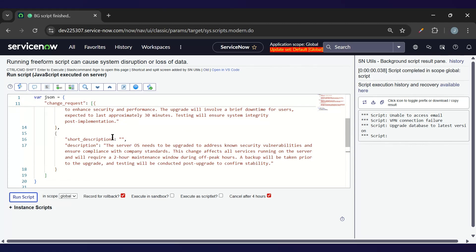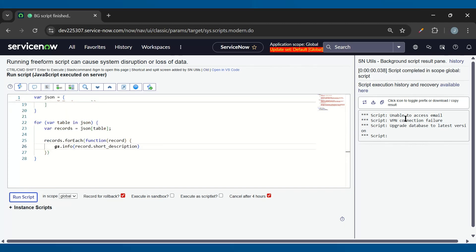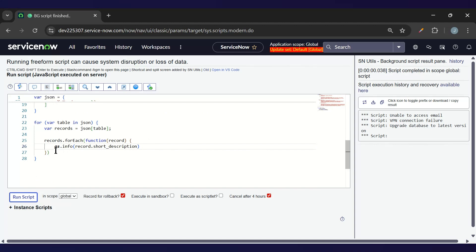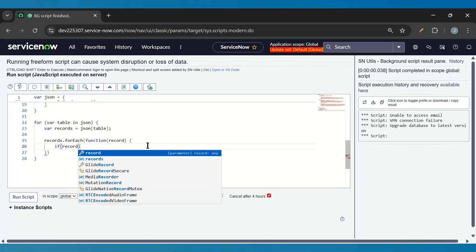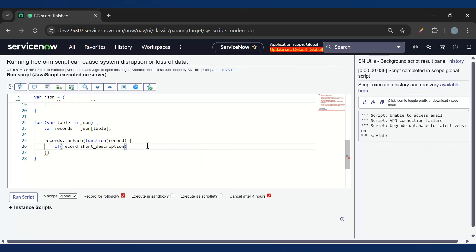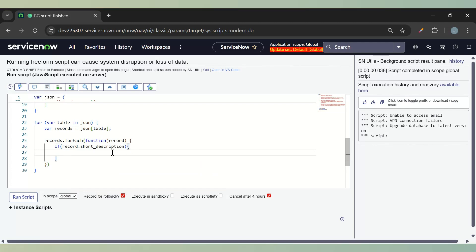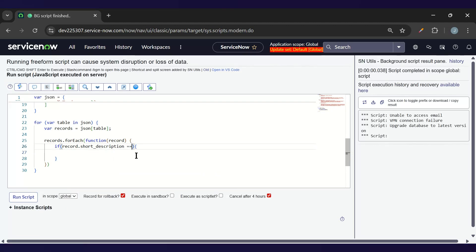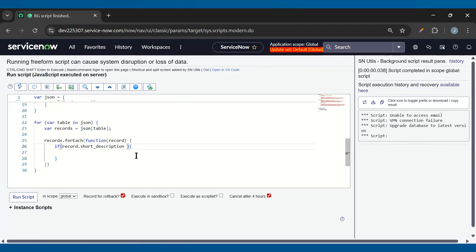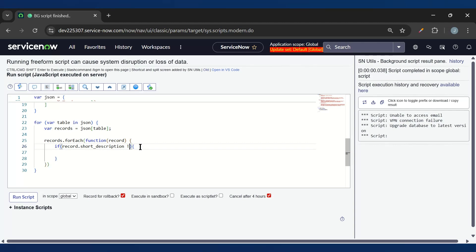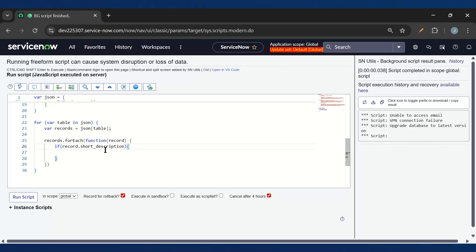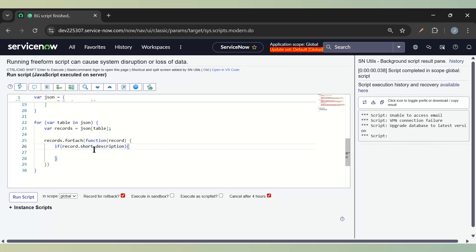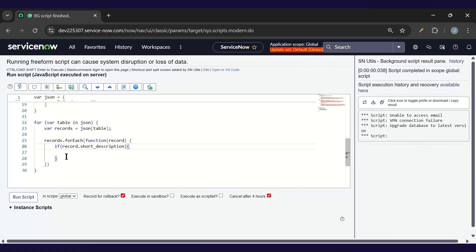We had the condition to not create the record if the short description is empty. So now I'm able to successfully get the short descriptions. Let's add the conditions. If record.short_description is present, then only we need to proceed. We don't need to add it like equal-to-equal-to or not-equal-to empty. JavaScript will understand — it will check for null, undefined, and empty value. If the value is present then only it will go inside, otherwise it will not.